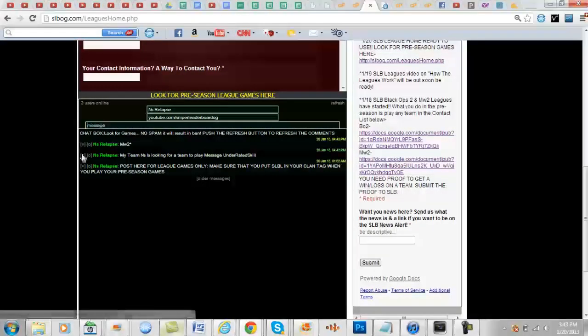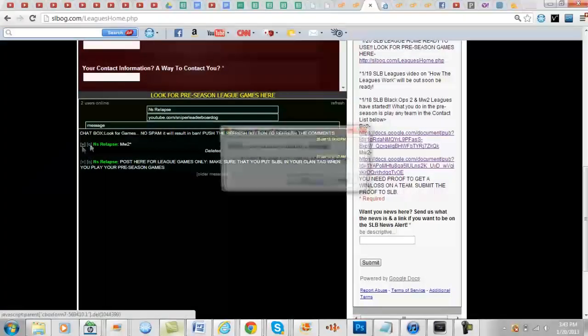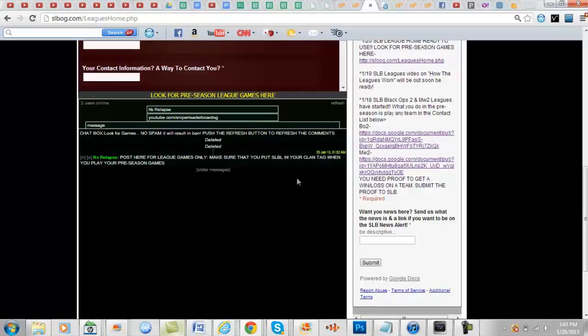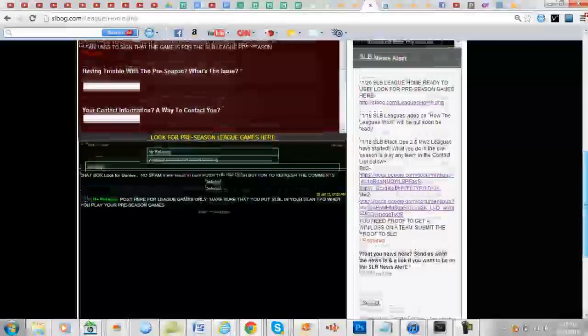And yeah I'm going to delete that because that's not true, but yeah that's how you're going to do it. And yeah that's pretty much it guys.